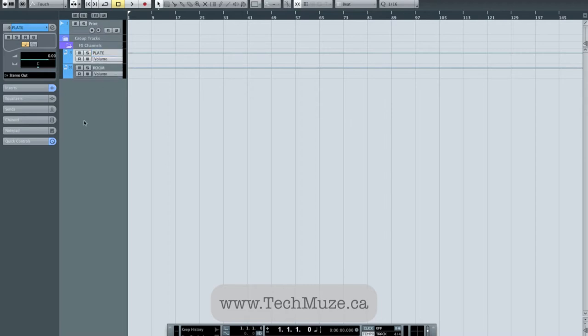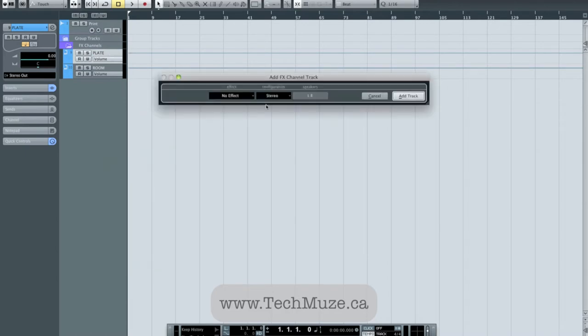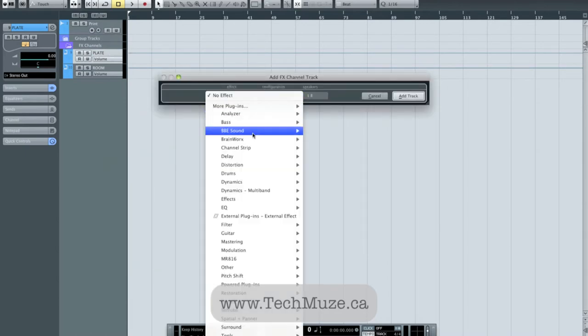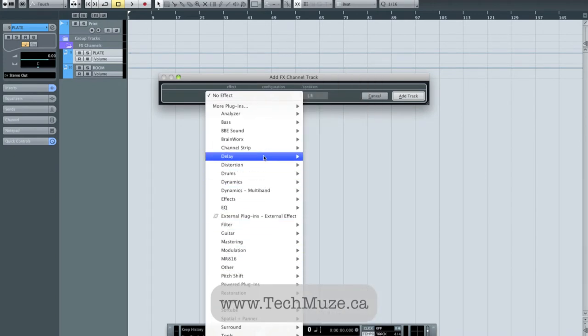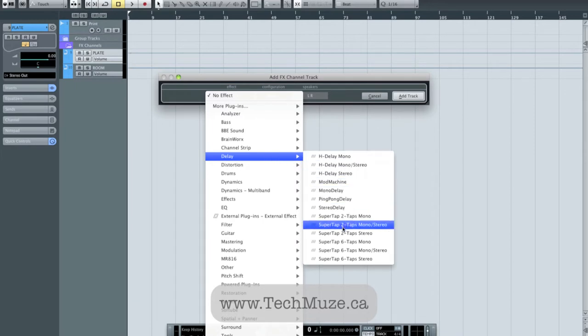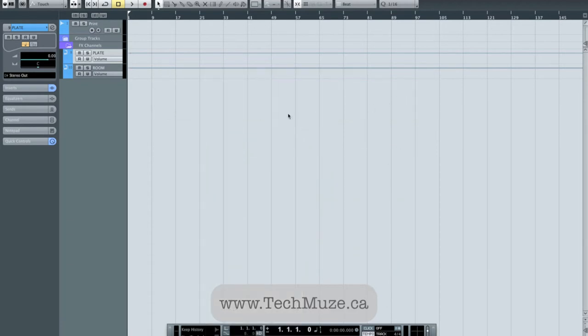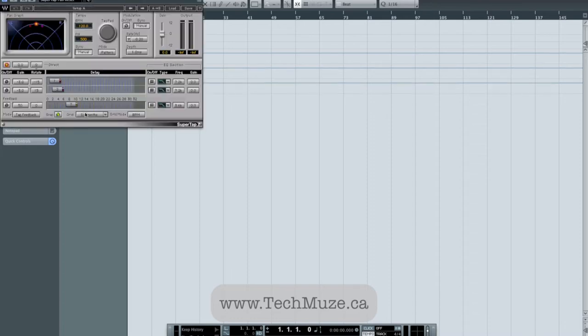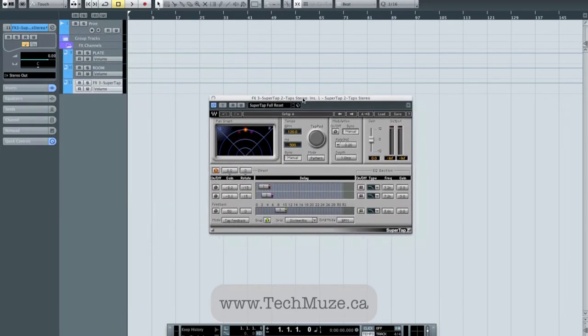I'm going to add one more effects channel, and this is going to be our delay. Let's see, for starters I'm just going to set up the SuperTaps stereo two taps. That's from Waves, and I spoke about this plug-in, I really dig this plug-in. We'll give that a second to think about joining us, there it is, okay.